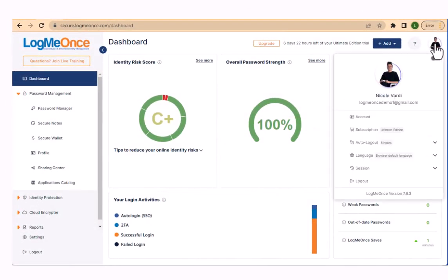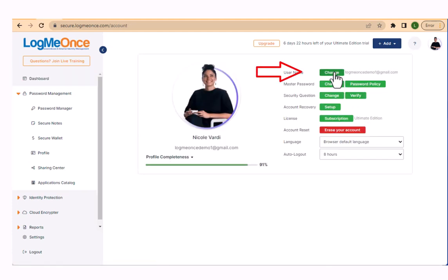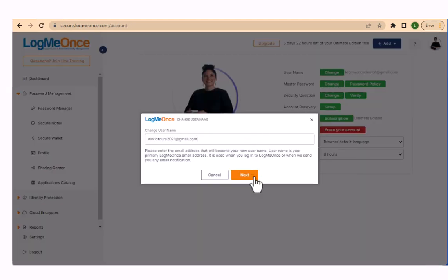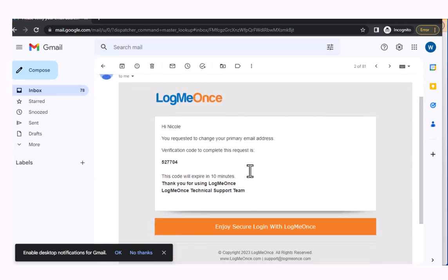Welcome to this tutorial on how to change your LogMeOnce account email address. Go to your account page and select 'Change Username,' enter your new email address, then click Next.